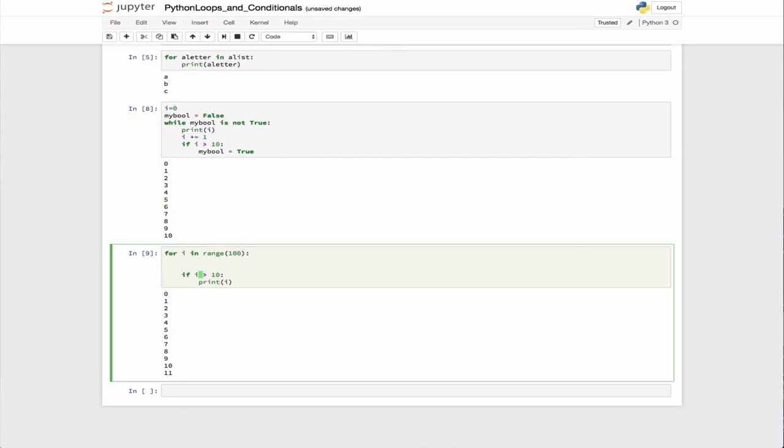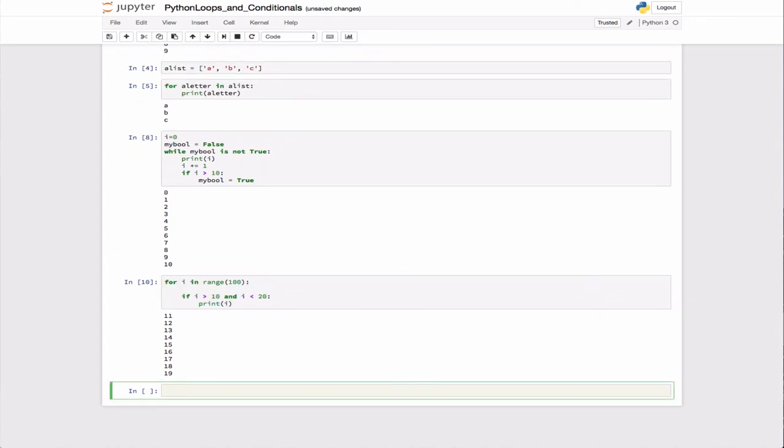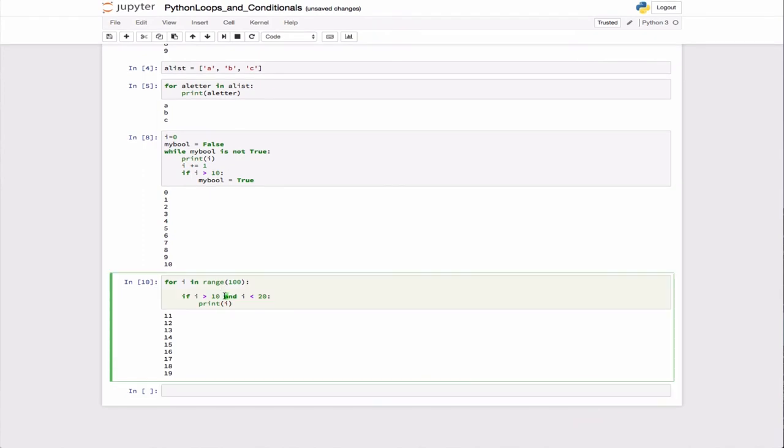I'm using four spaces inside the for loop and then another four over here. I'll add an additional statement and the syntax is really easy. If I say for i greater than 10 and i less than 20, then I'll print i. Otherwise, I'll just loop over the rest of the numbers.